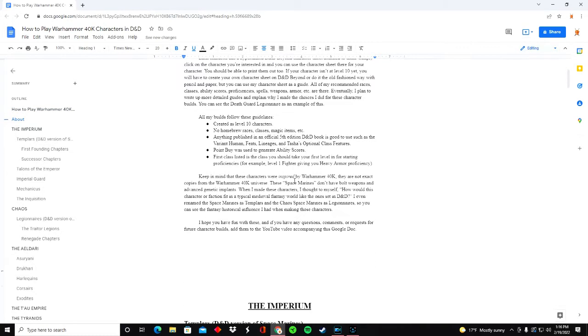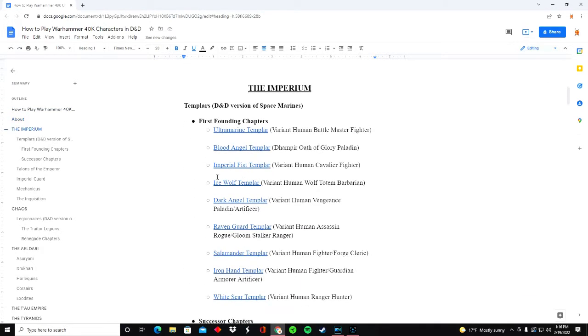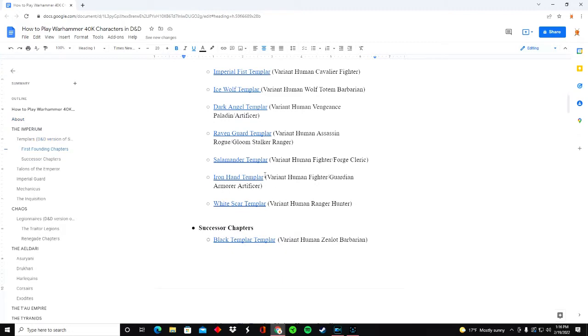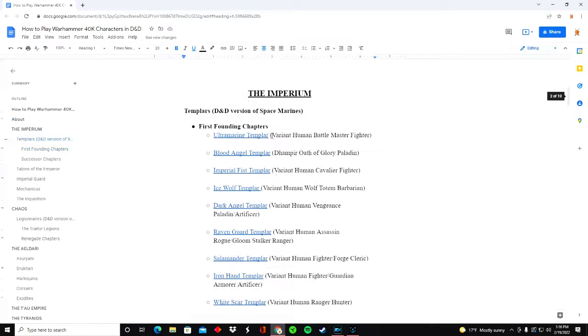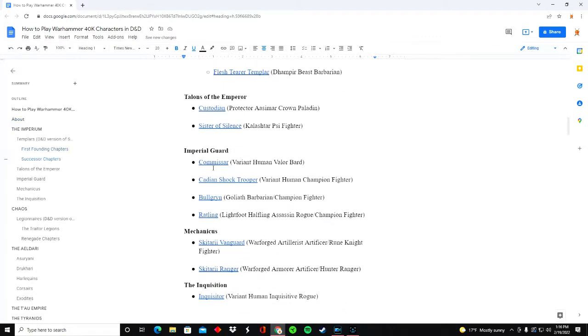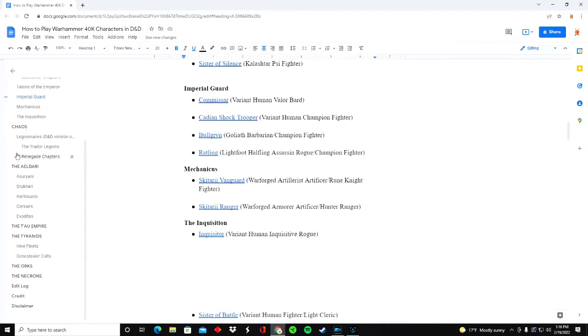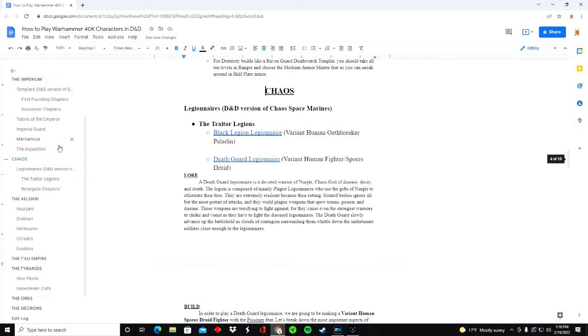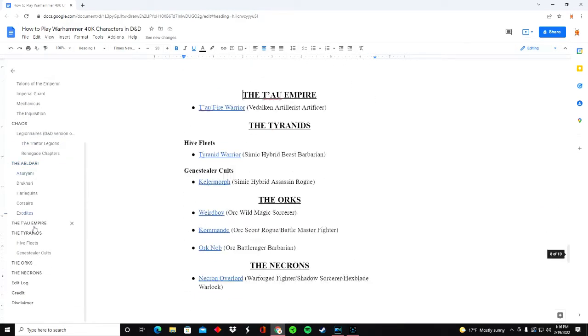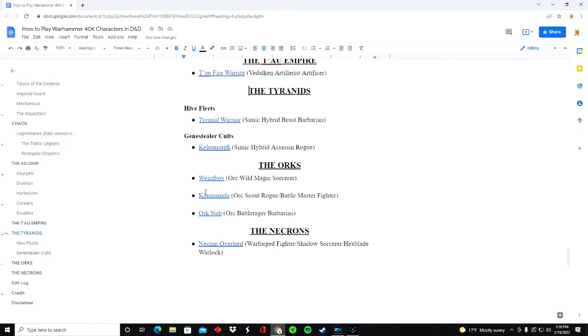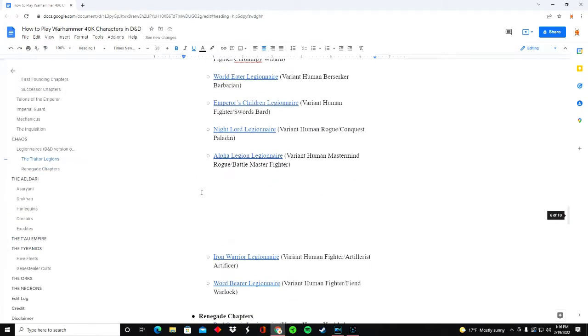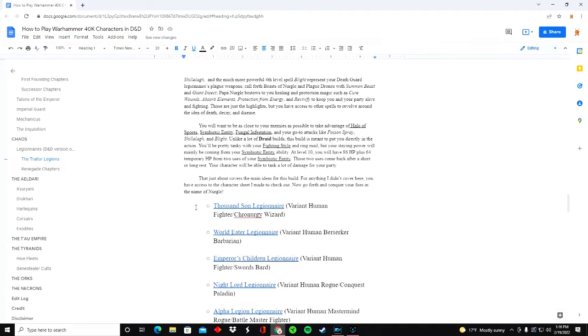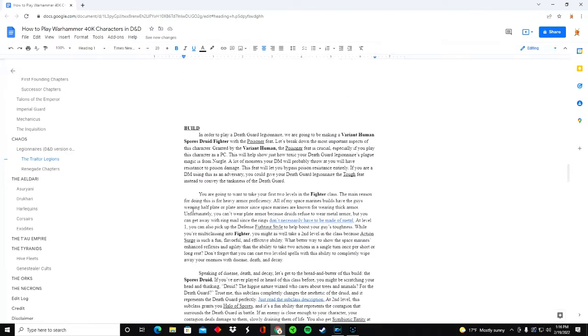So you can see here I have a ton of different character builds for each of the main factions in Warhammer 40k: Space Marines which I'm calling Templars, the Imperial Guard, Mechanicus, and you can see here I just have Chaos, Yaldari, Tau, Tyranids, Orcs, etc. So everything is here - any character that you might want to play or use as an enemy in your campaign, I have something for.